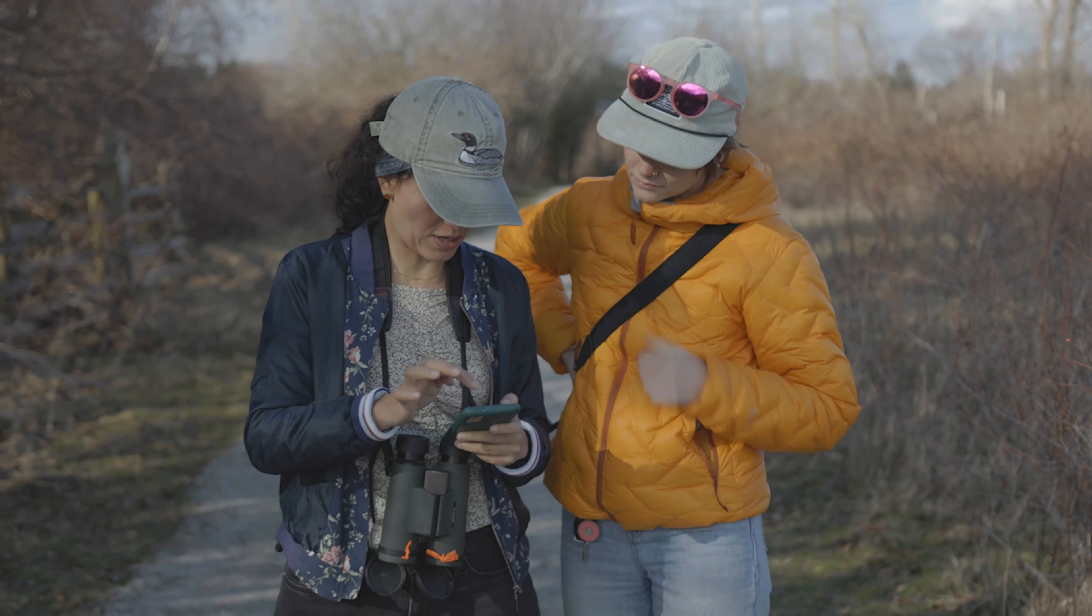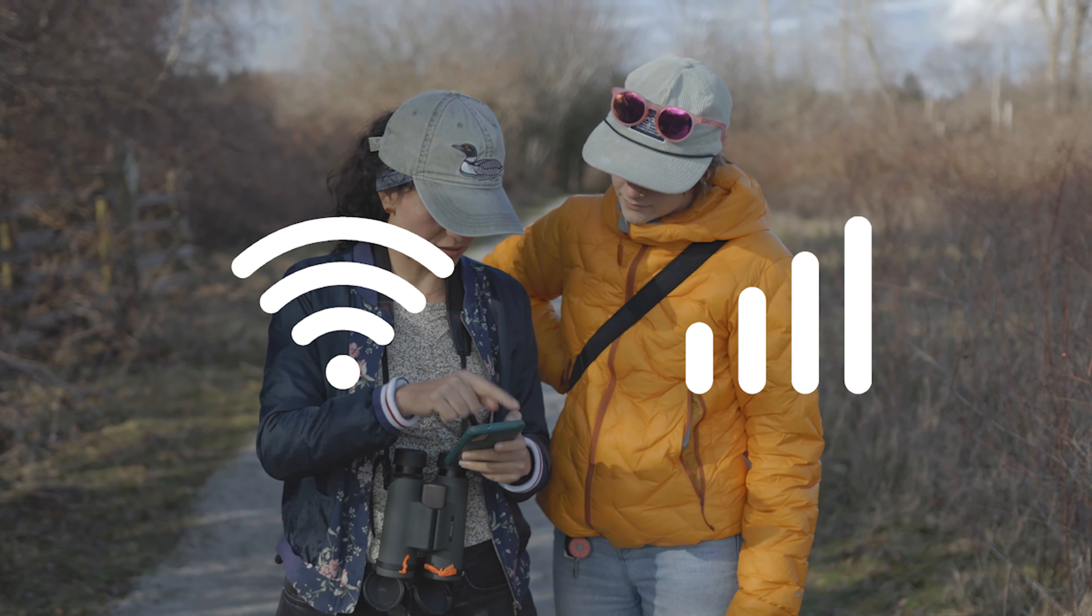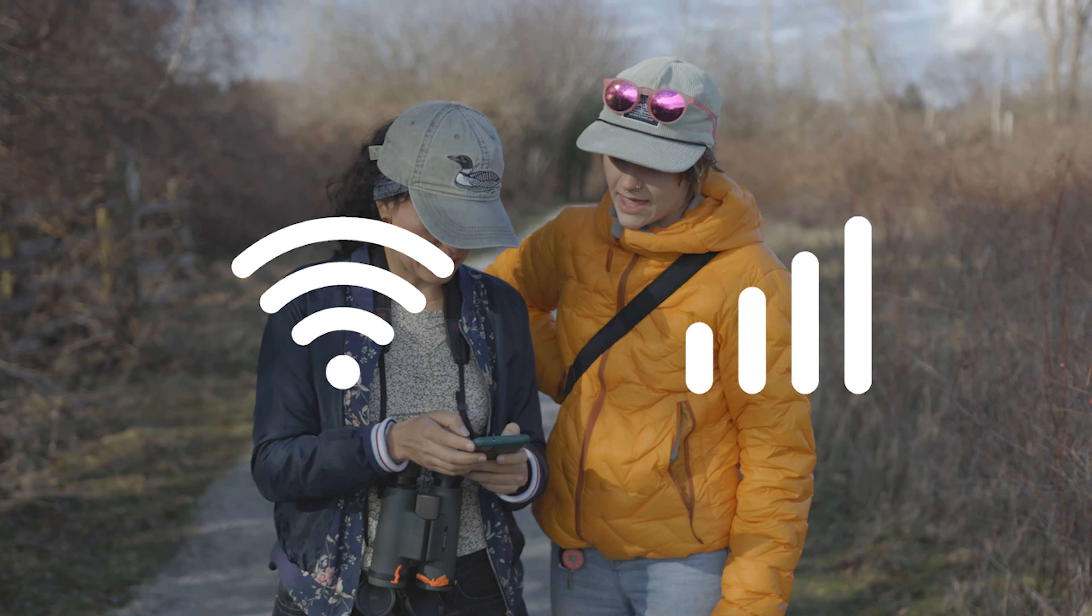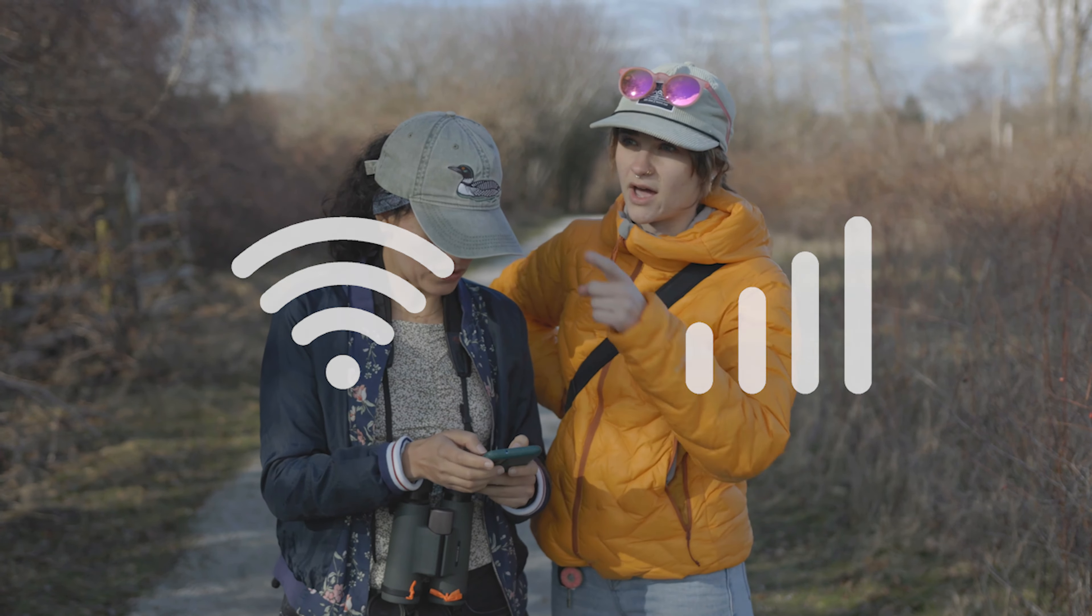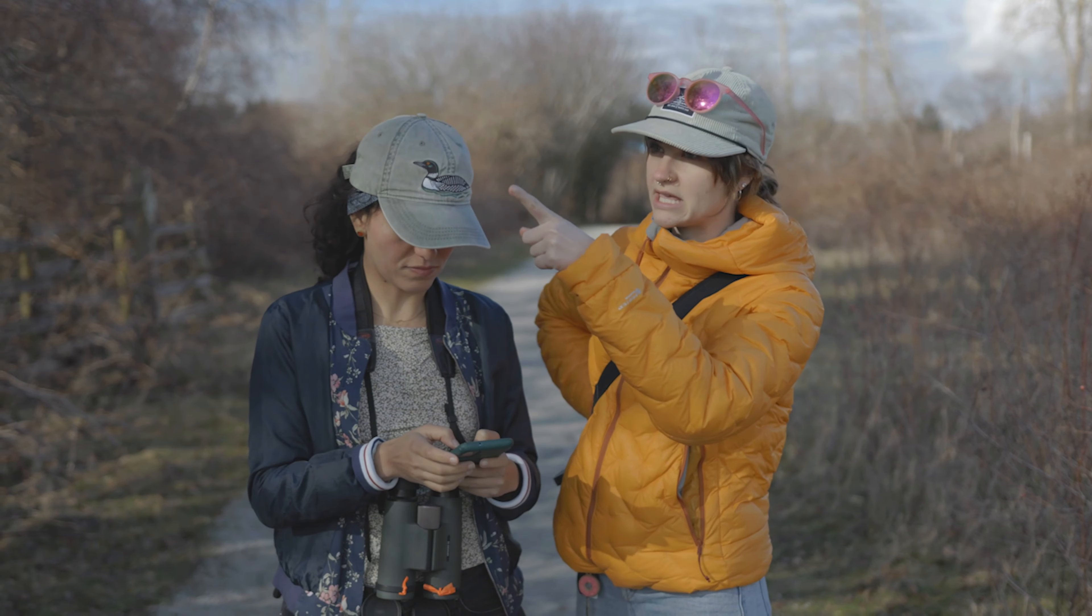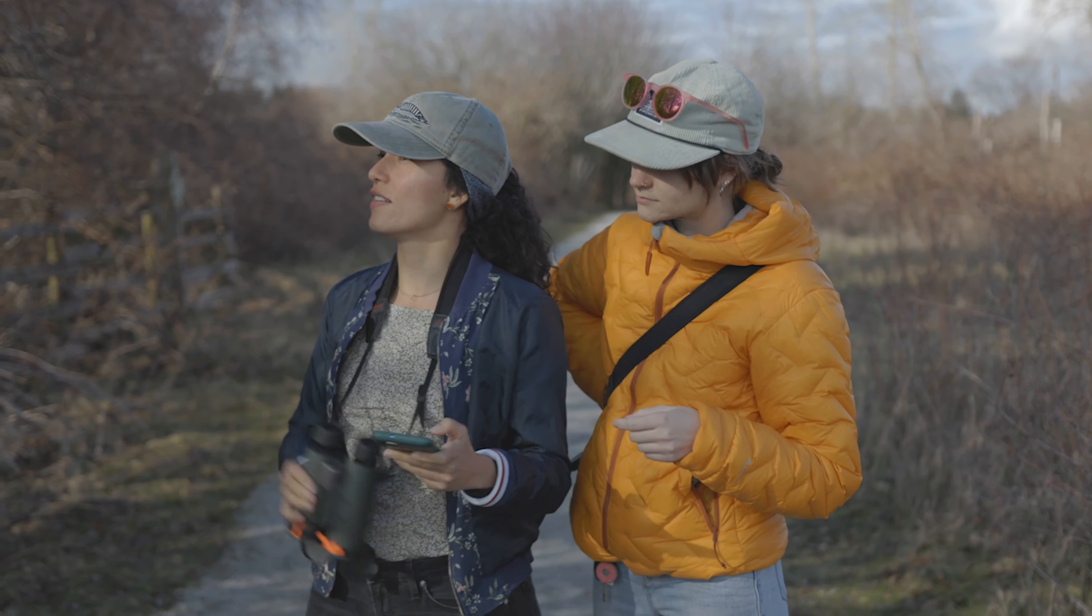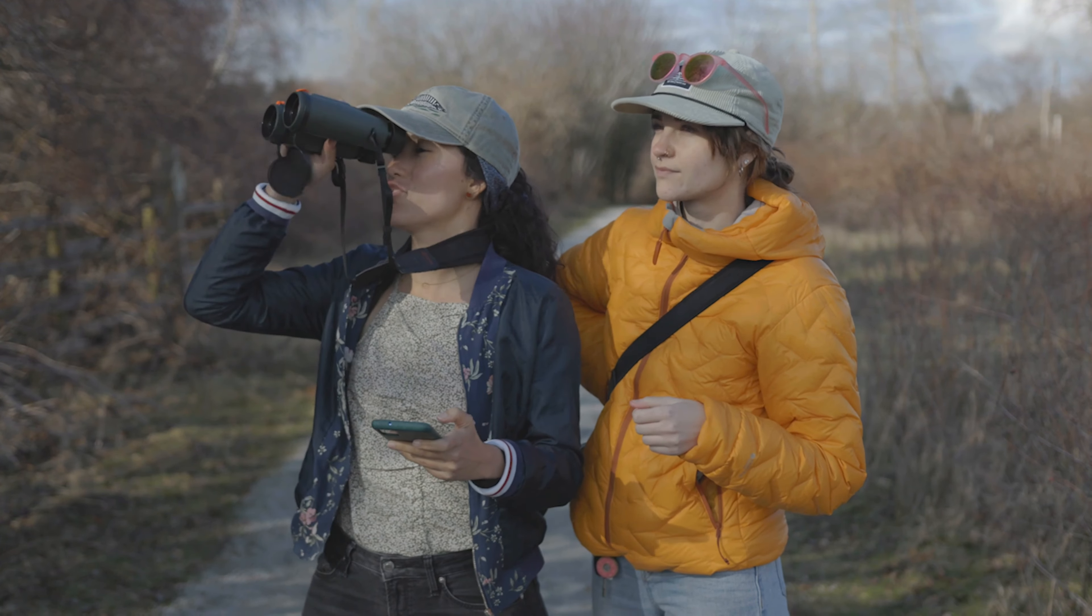You'll need to be connected to Wi-Fi or cellular data to complete the steps in this video, but once you've done that you can collect data with the app even if you are totally offline.